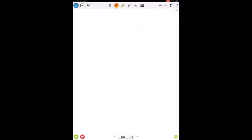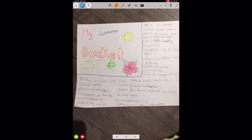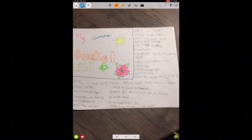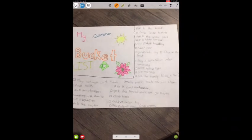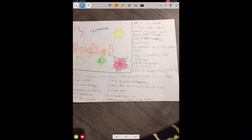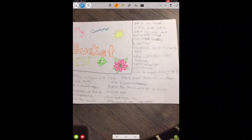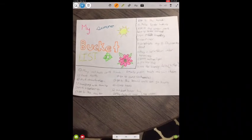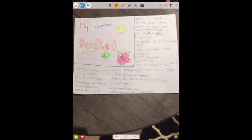I'll click the top left middle button here, open the camera, and take a picture of one of my daughter's work. I'll use the green button on the bottom left to take the picture.